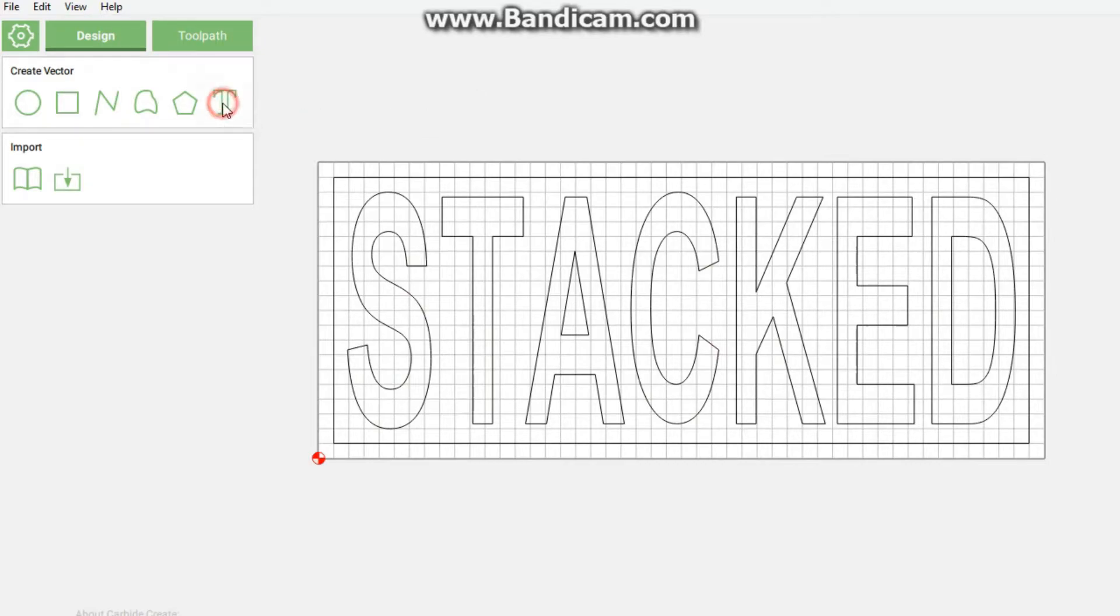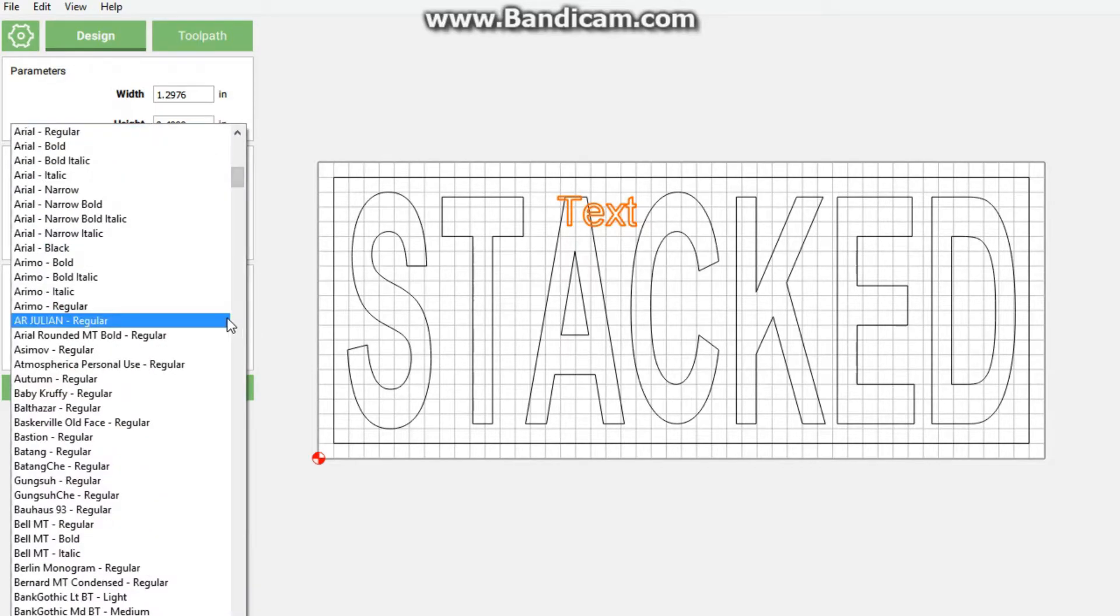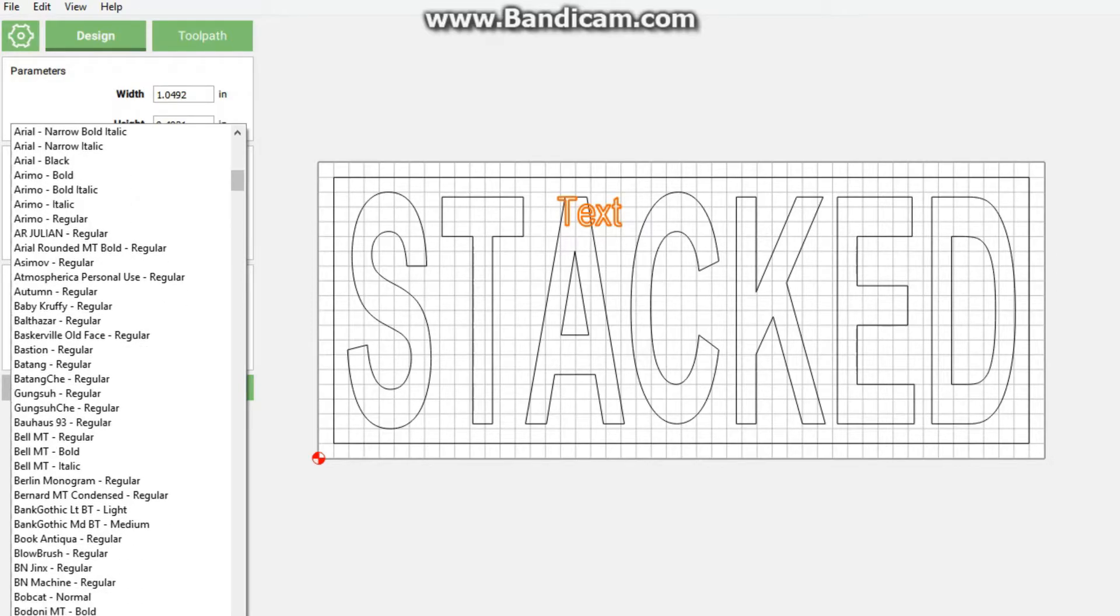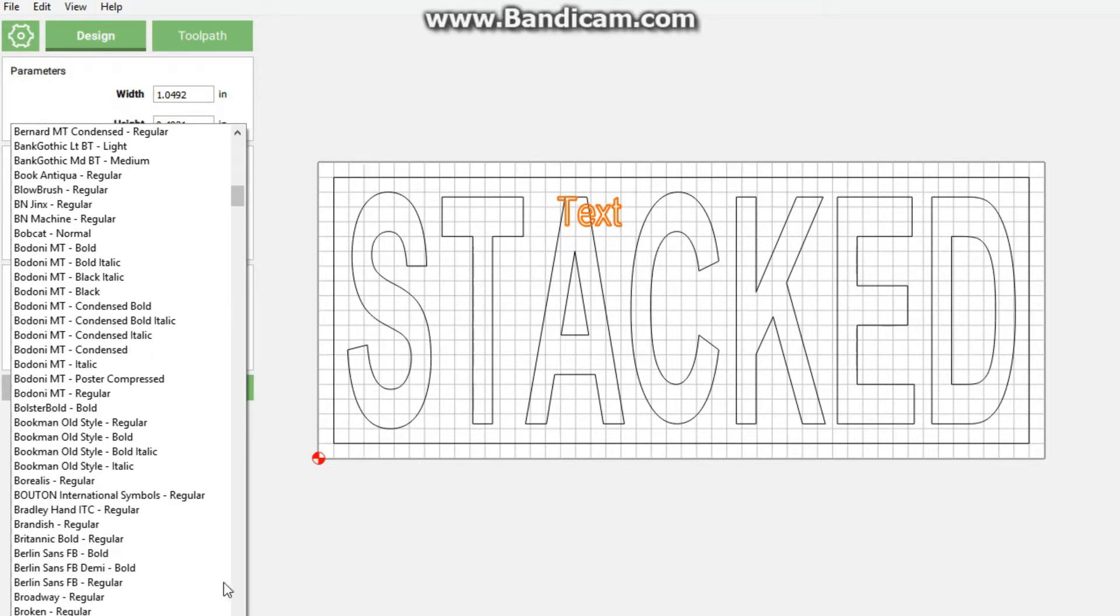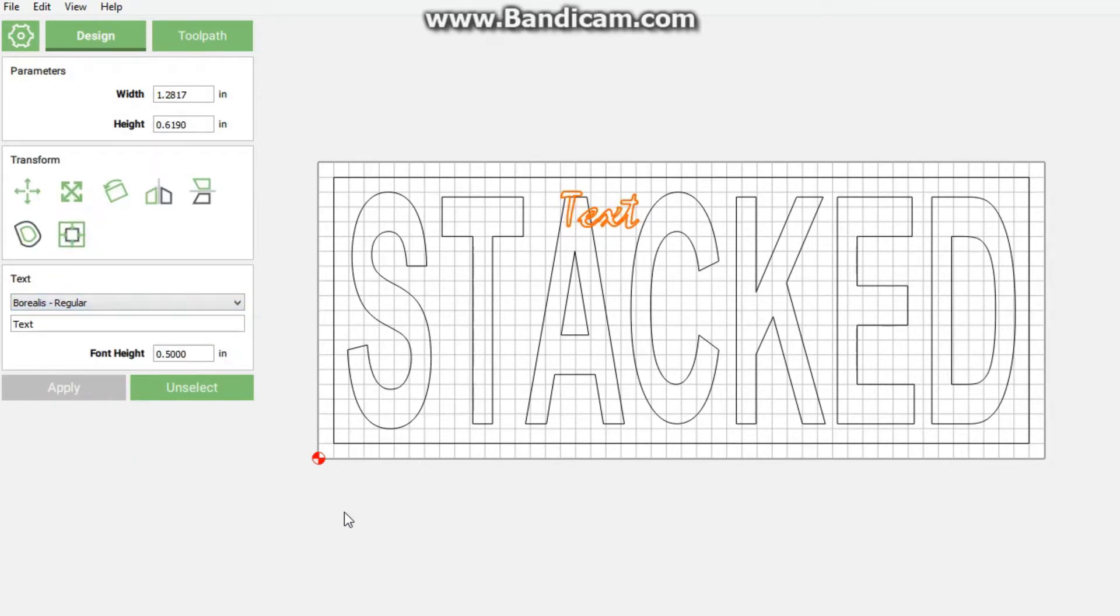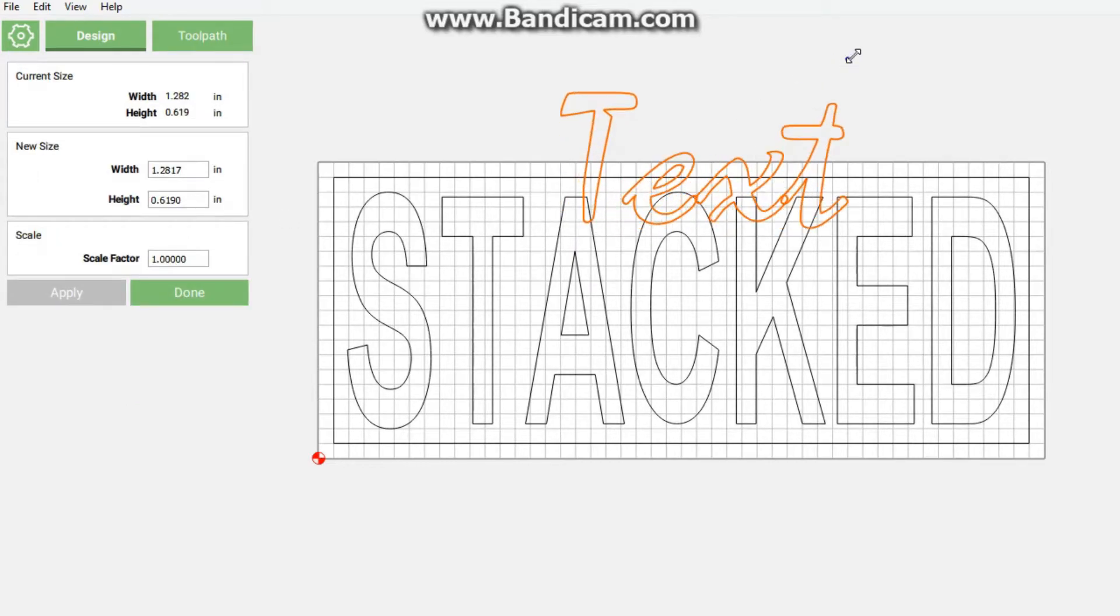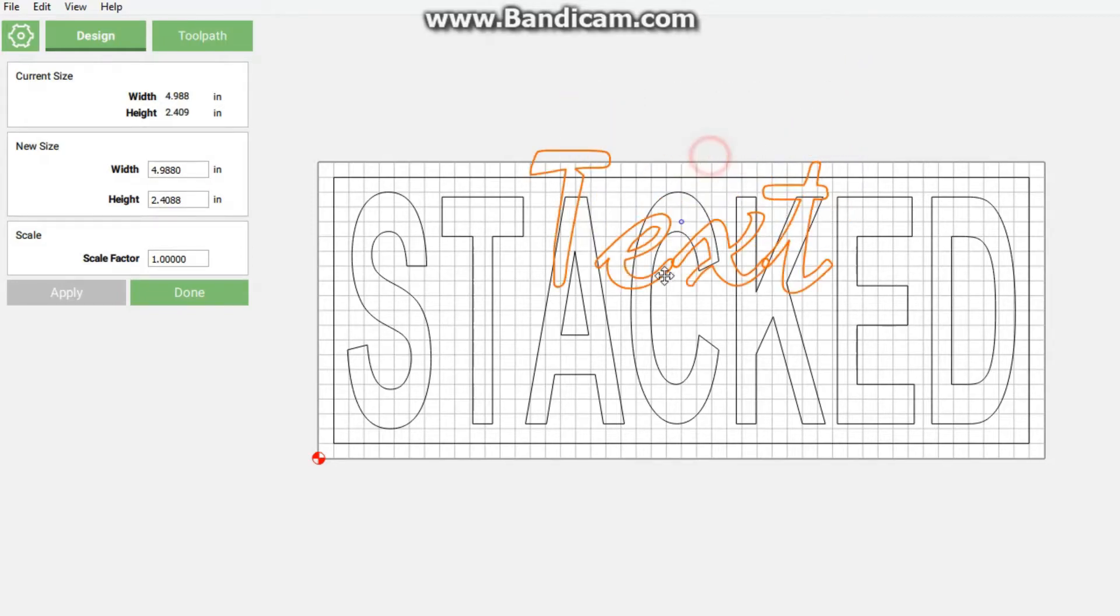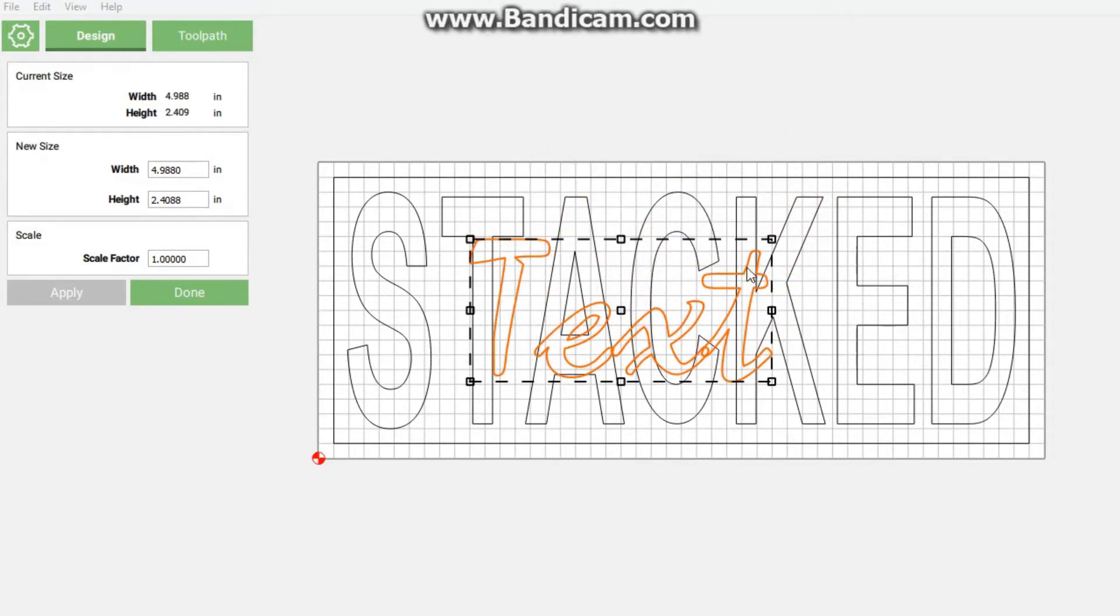Then we're going to be putting in our top text. Now for this, I'm not sure if Carbide Create came with it, but I'm going to be using Borealis from South Africa. I can't really pronounce this name, so if I'm pronouncing it incorrectly please forgive me.